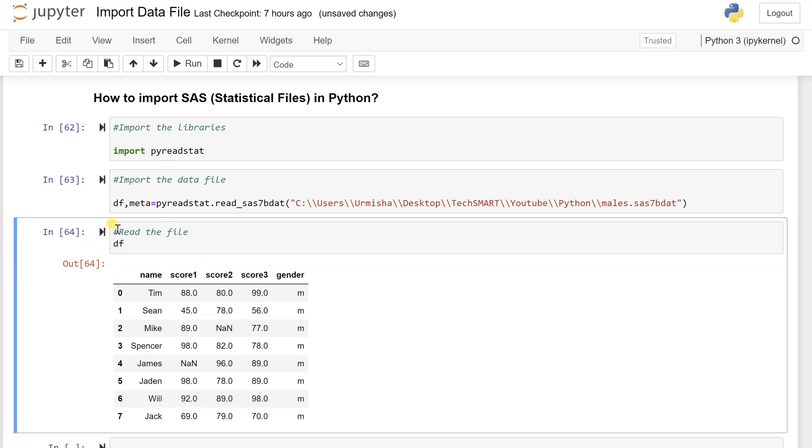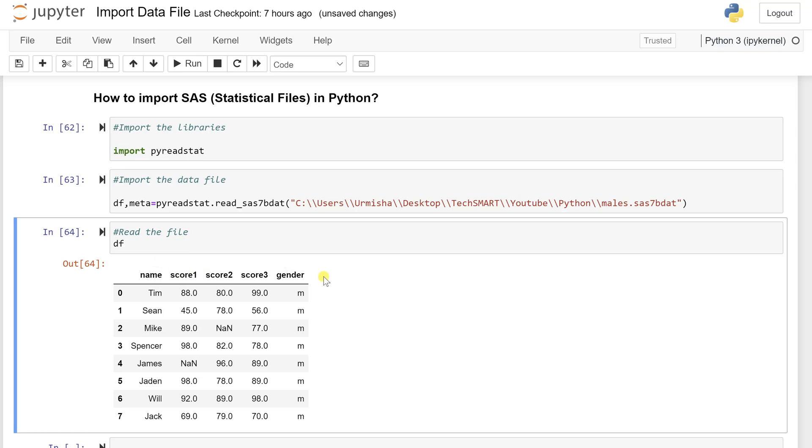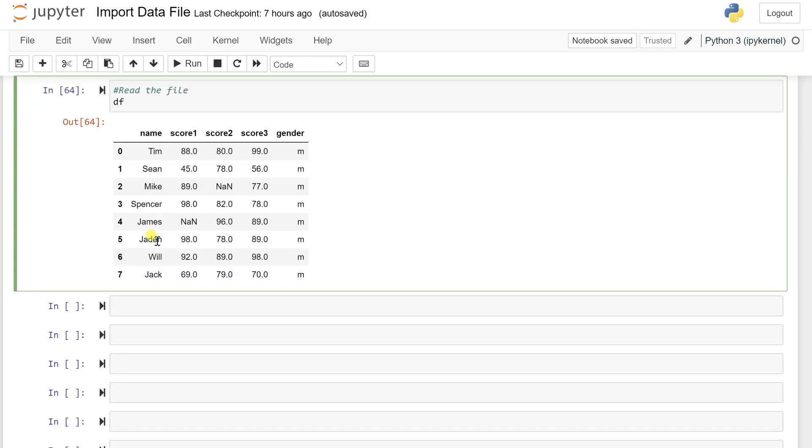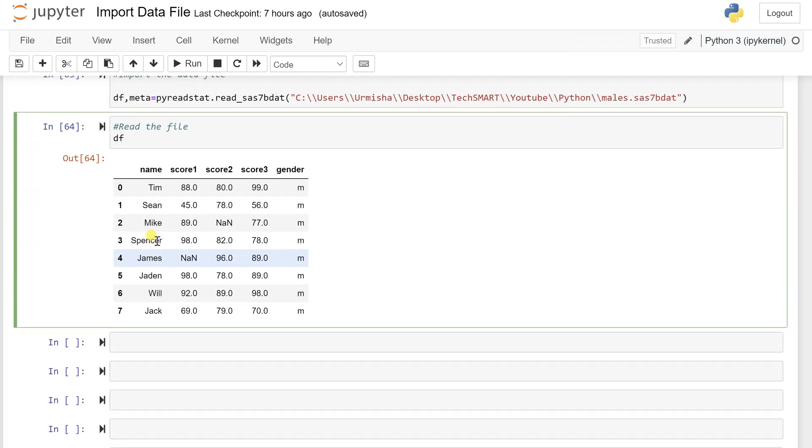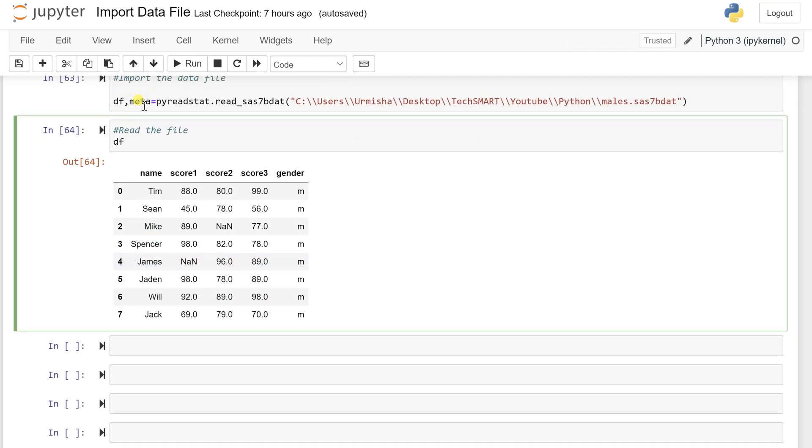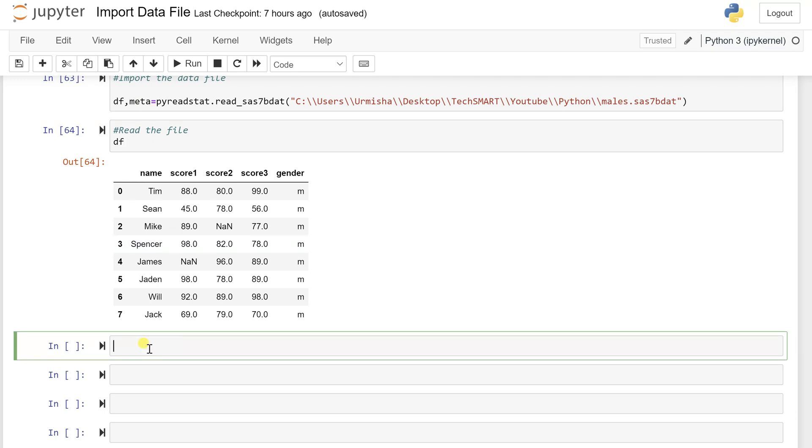So once I have run this cell, I get the whole file records. What exactly is there are five columns and there are eight rows in total. And these are the column names or the labels they have been defined with. And there are null values as well there.